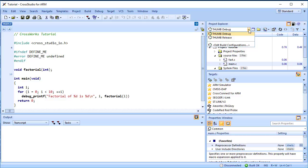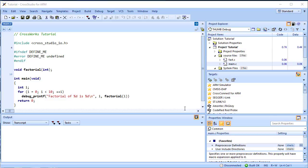This means we are going to use a build configuration that generates thumb code with debug information and no optimization, so it can be debugged. If we wanted to produce production code with no debug information and optimization enabled, we could use the Thumb Release configuration. However, because we are going to use a debugger, we should use the Thumb Debug configuration.